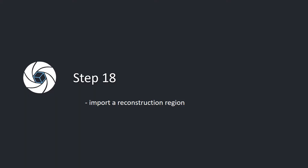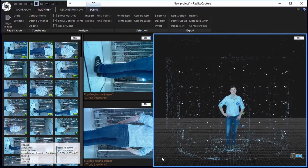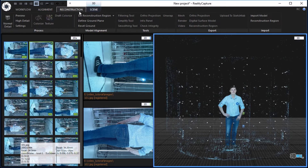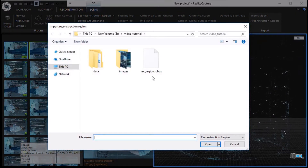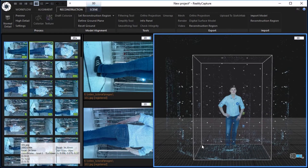Step 18. Import a reconstruction region. In the reconstruction tab, click the reconstruction region in the import part to import a region. Choose the before exported file and click the open button to load it.